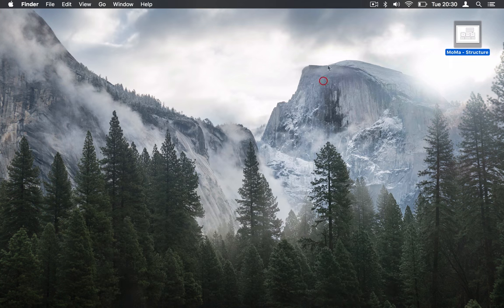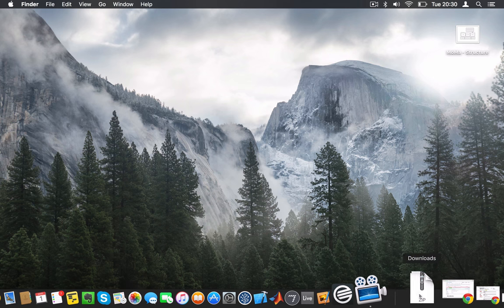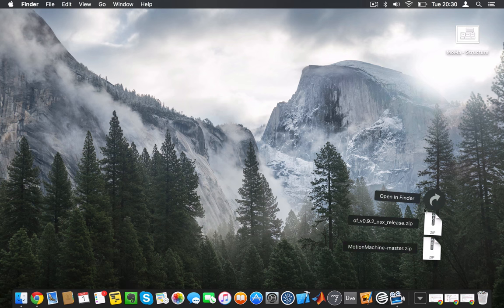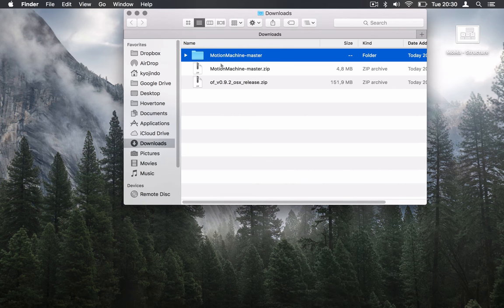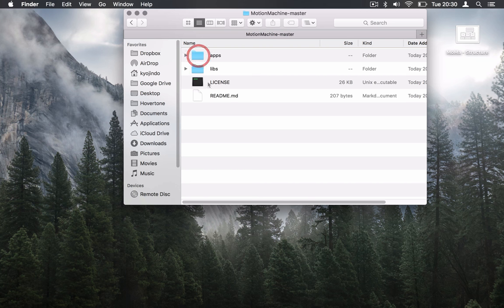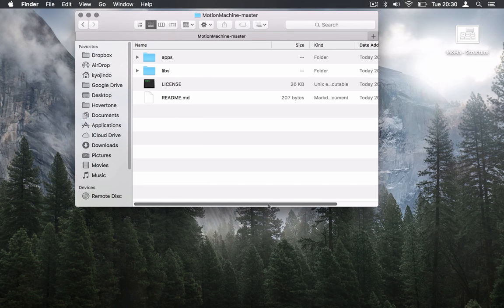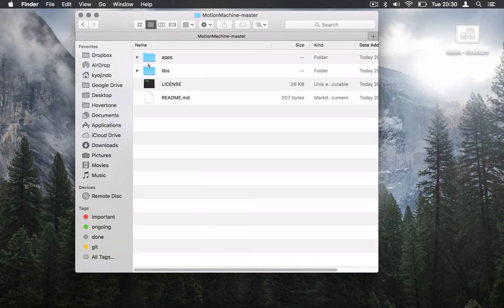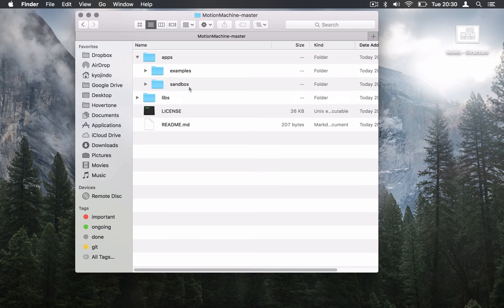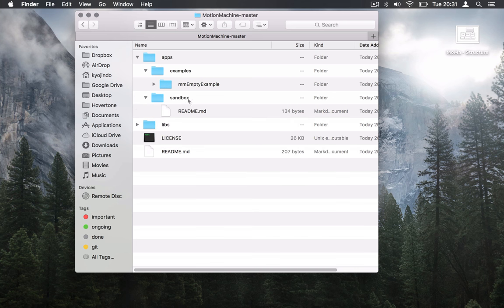So if you go into the source code you just downloaded, you're going to see these two folders: Apps and Libs. Apps is pretty much your examples. You're going to find Motion Machine examples - this is where we show you how to use Motion Machine. At this stage it's only the empty example. And Sandbox is where you're going to put your own examples to actually experiment with Motion Machine.